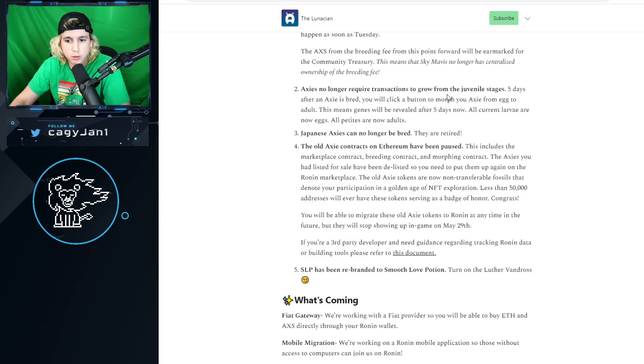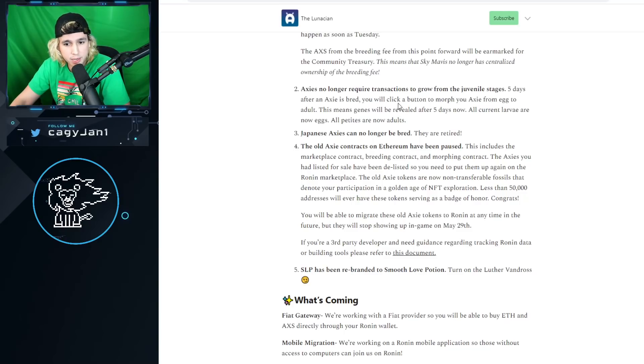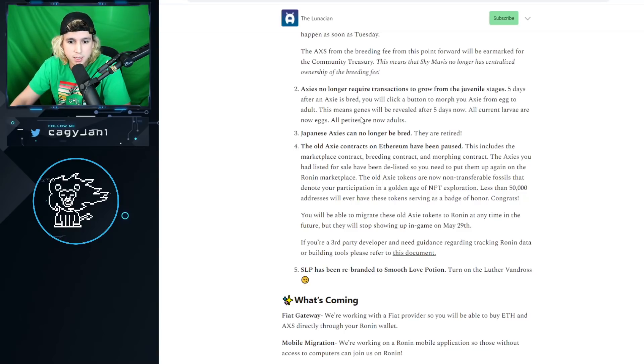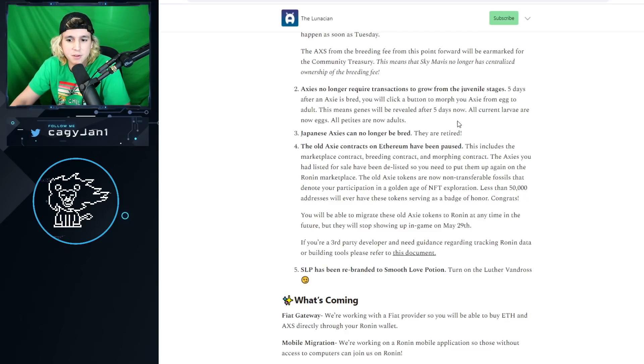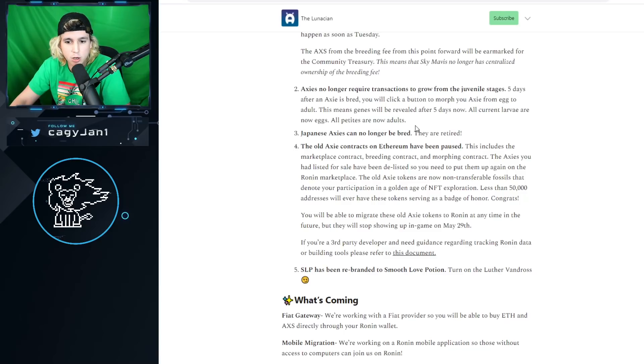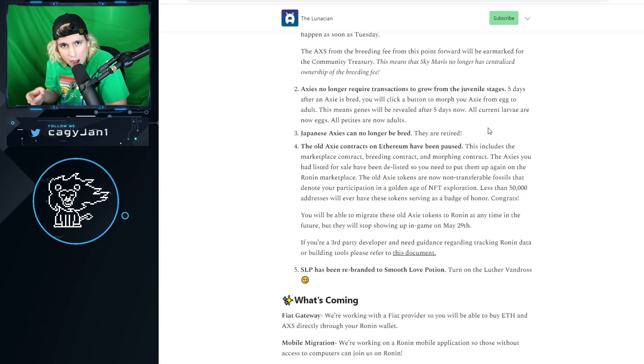Number two change, very important: Axies no longer require transactions to grow from juvenile stages. Five days after an Axie is bred, you will click on a button to morph your Axie from egg to adult. This means genes will be revealed after five days. All current larvae are now eggs, all petites are now adults.